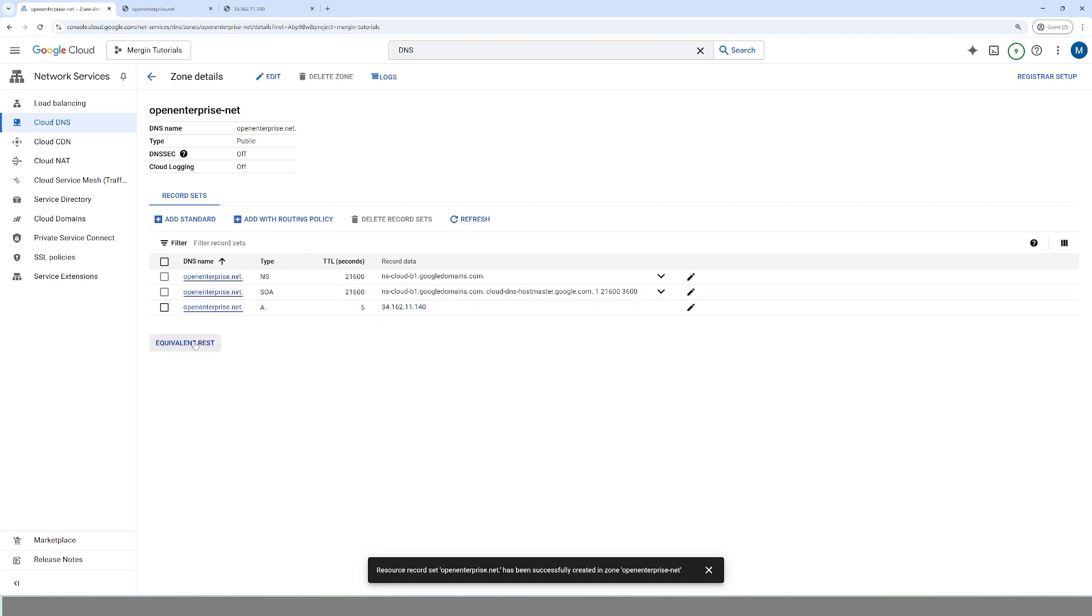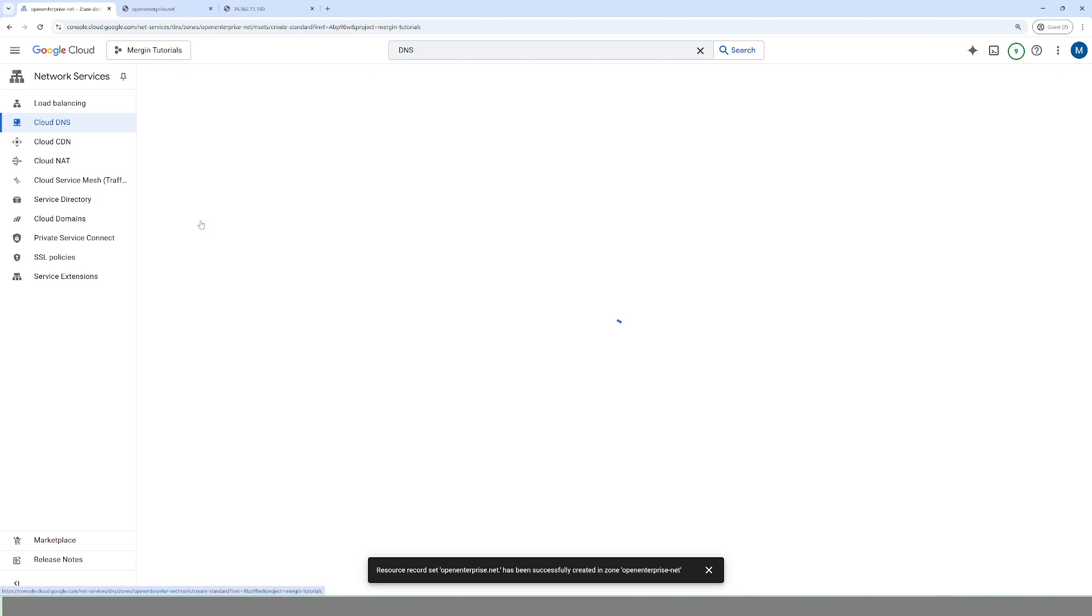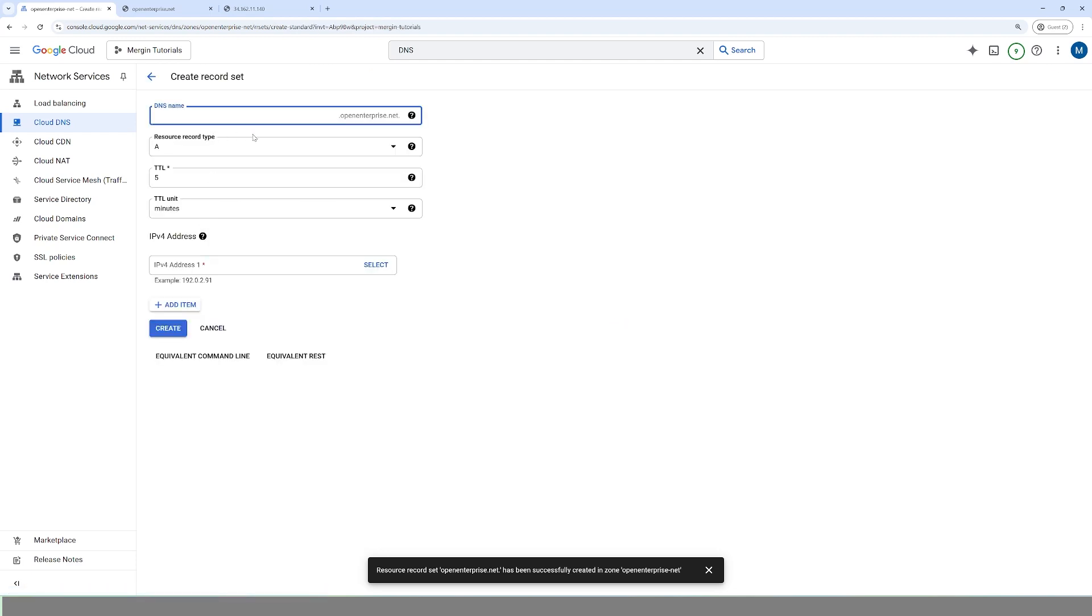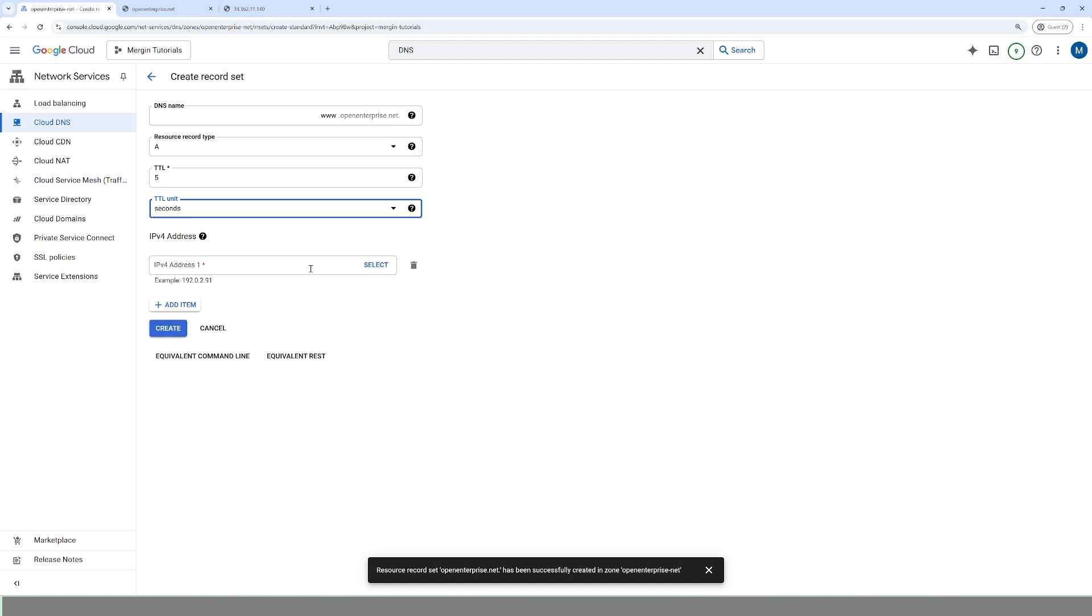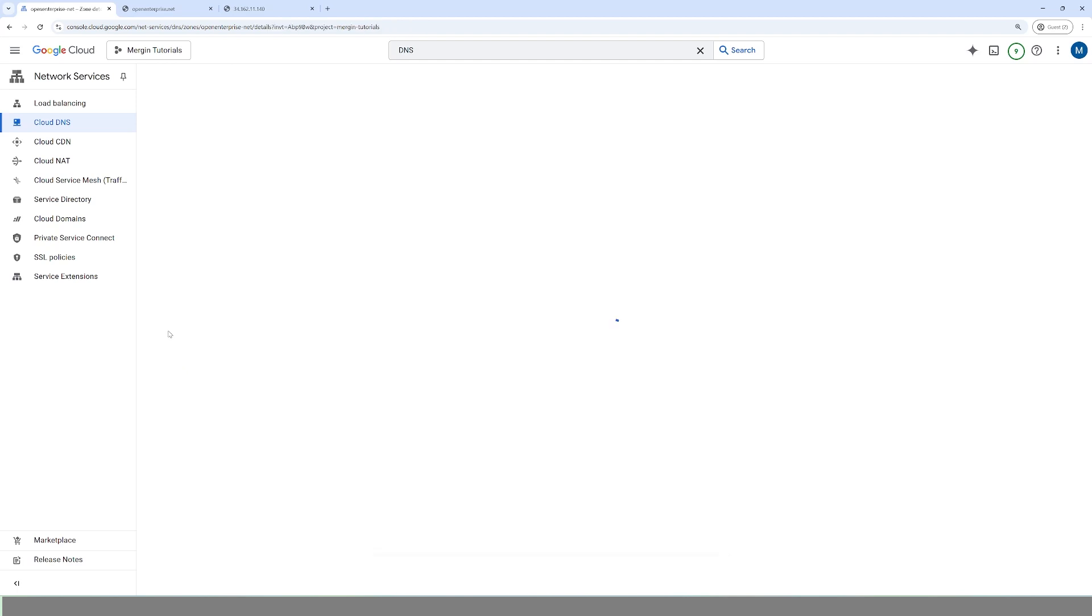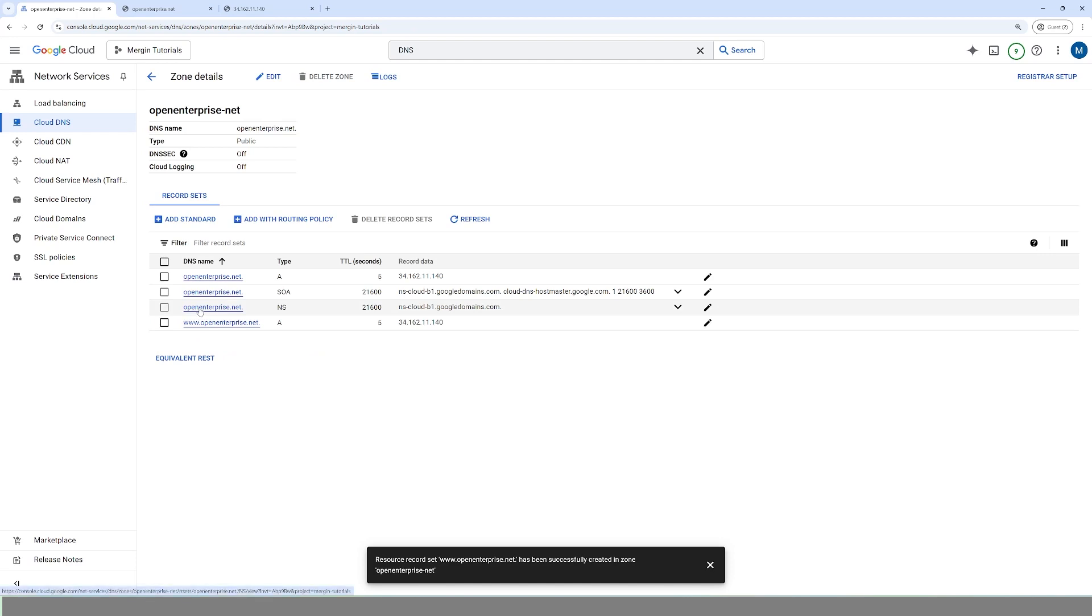And then we're going to do this one more time. So that's for HTTP colon slash openenterprise.net. Now we need to add in, I don't know who does this anymore, but just in case, www.openenterprise.net. And we will do the same thing, we just added the www, we're adding in the IP address, we're creating. We're done on the Google side.